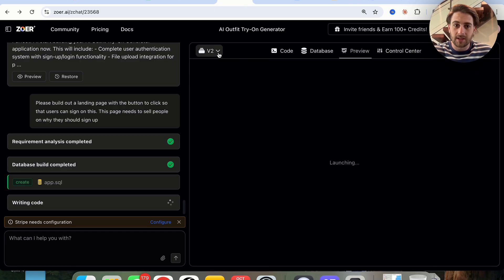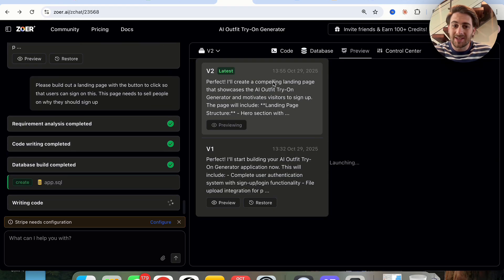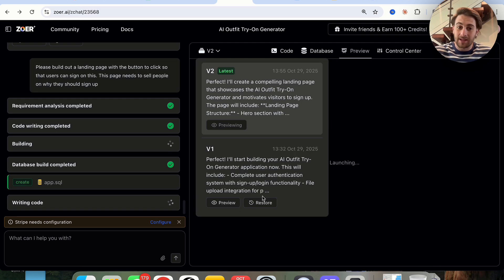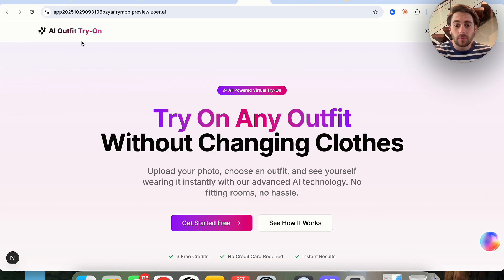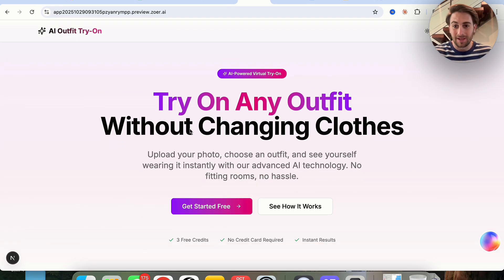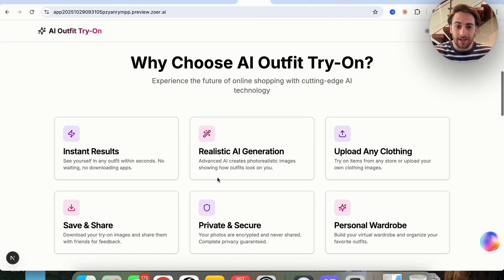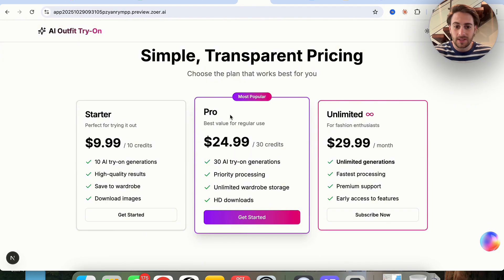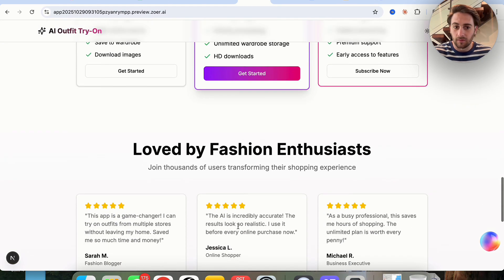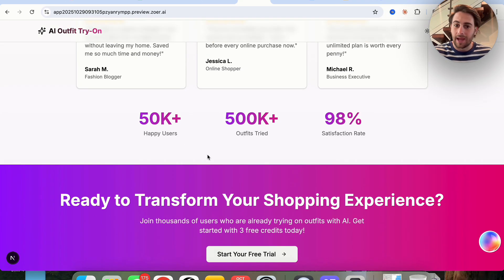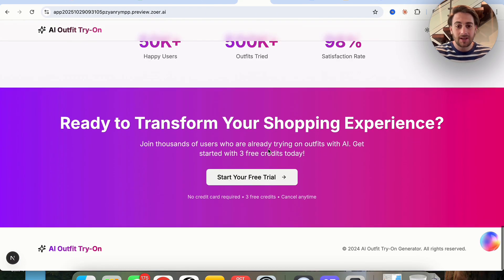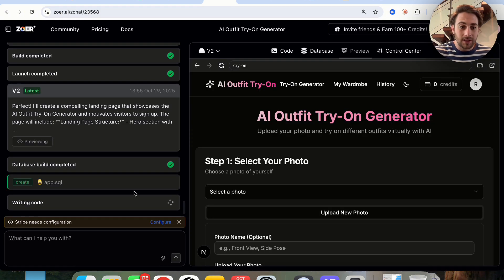The other part I really like is the version history — we can see all the different versions, the change that was made, restore to anything previous, and preview a previous version to see what the difference actually was. Now we can see that it went through and built out an amazing landing page where users can try it free for three credits before paying. It created pricing, a sign-up button, testimonials, happy users count, outfits tried, and a satisfaction metric. All I did was write one prompt and it went off and made these changes.